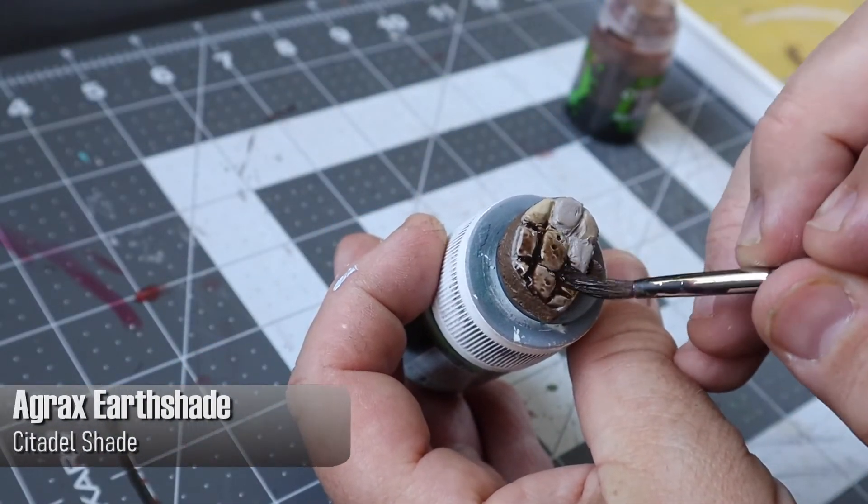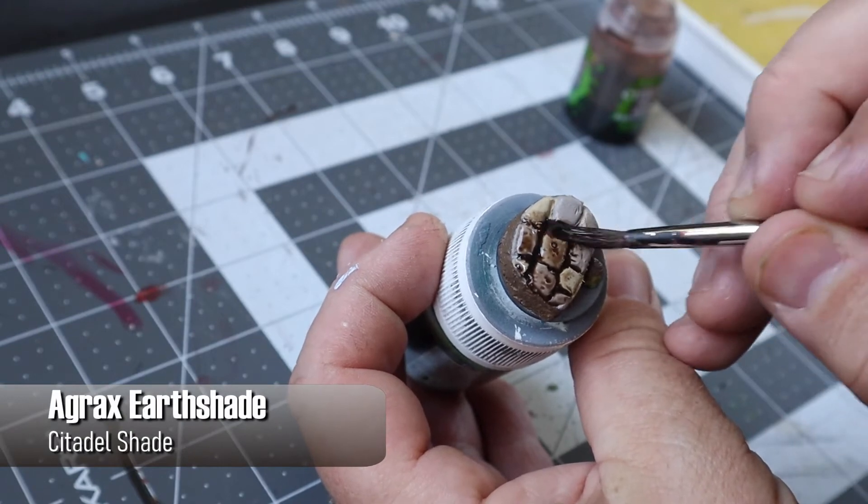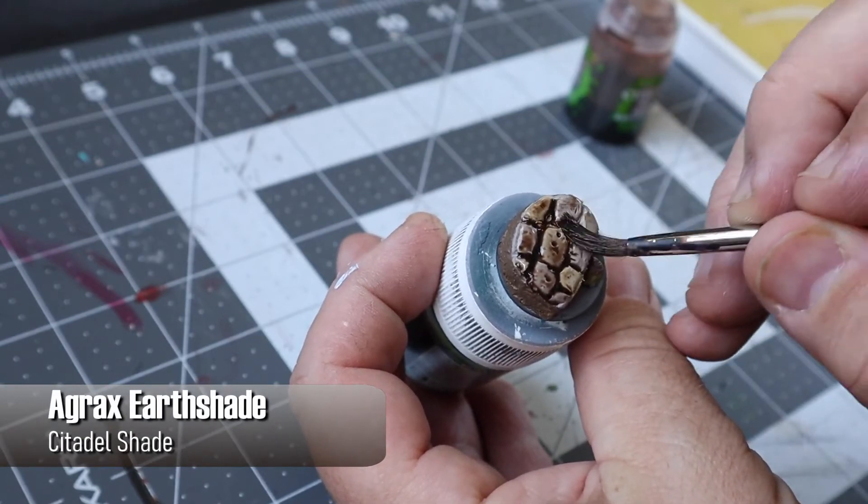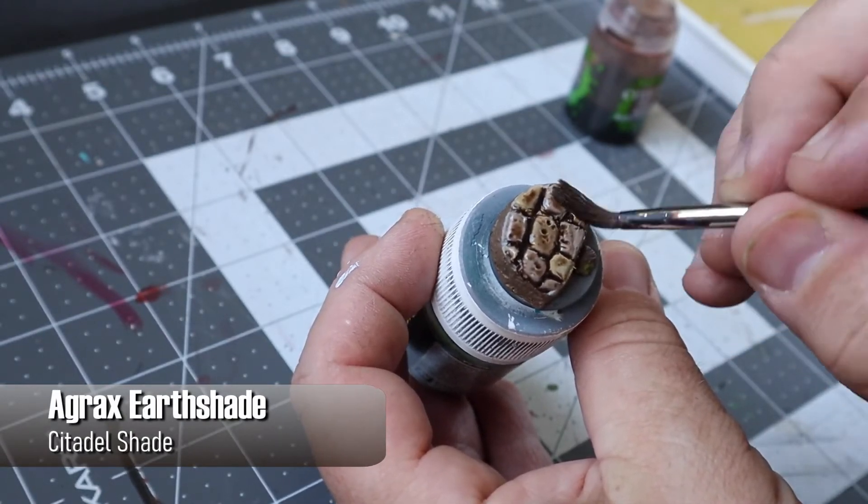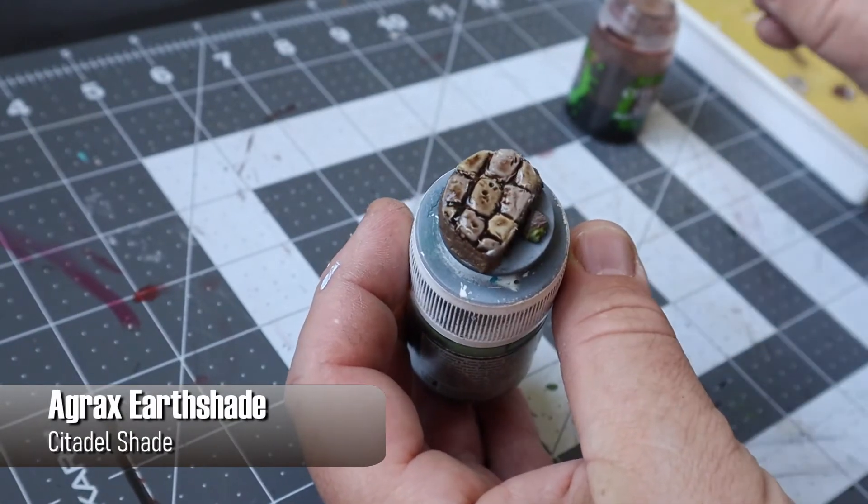I then used an Agrax Earthshade wash over the entire piece to get into all the cracks and recesses of the model.